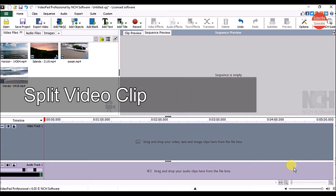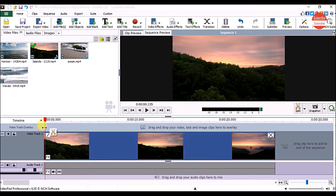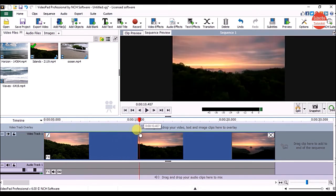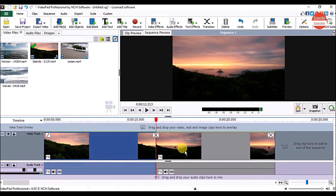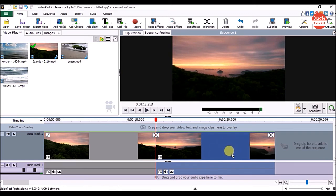Now let's see how to split or cut the clip. For that, click on the clip in the bin, then click on the place button under the clip preview panel. To split the clip, drag the cursor to where you want to split and under the sequence preview panel, click on split. Now you can see we have two parts of the clip. Click on the clip to select it — the selected clip always gets a blue background.